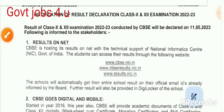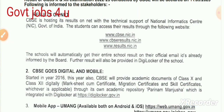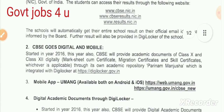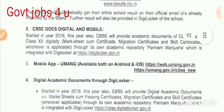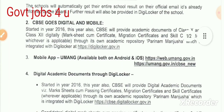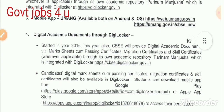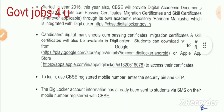You can open DigiLocker using your password. Select your school, then click on Class 12 or Class 10 to download your certificate. Make sure you download the app from the Play Store.